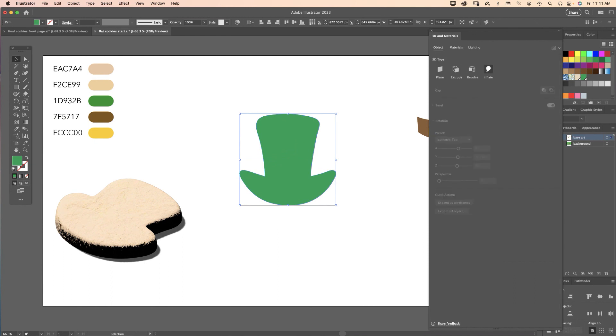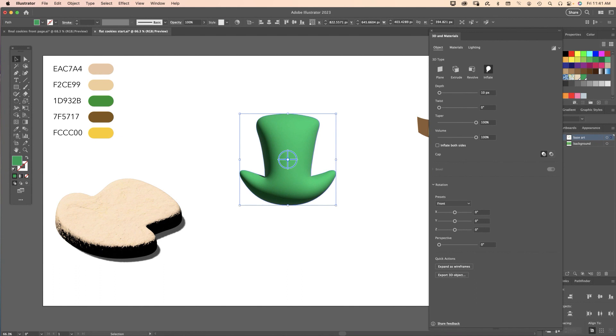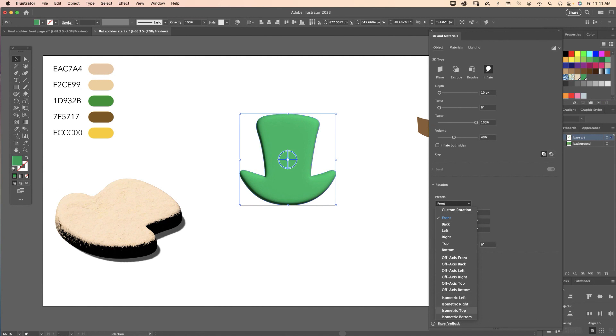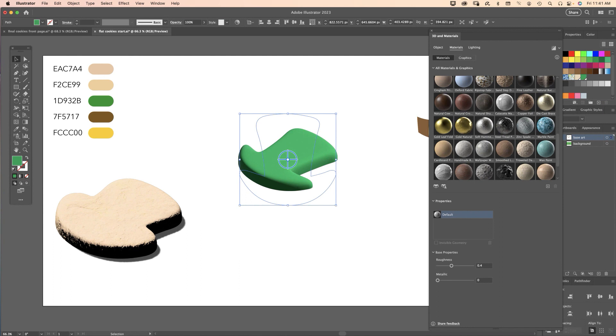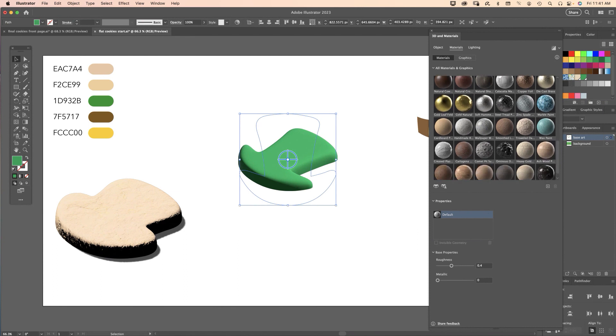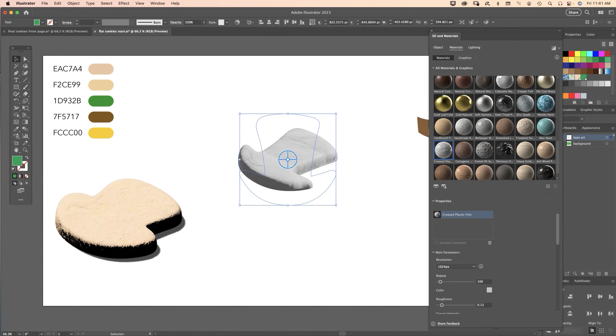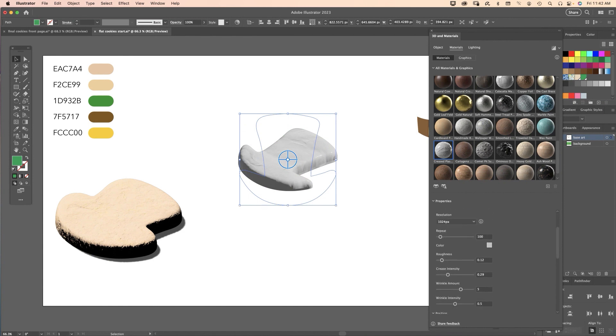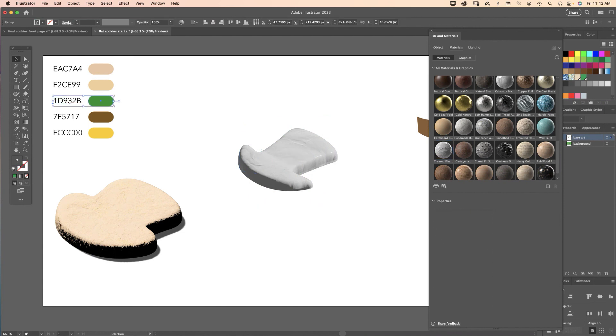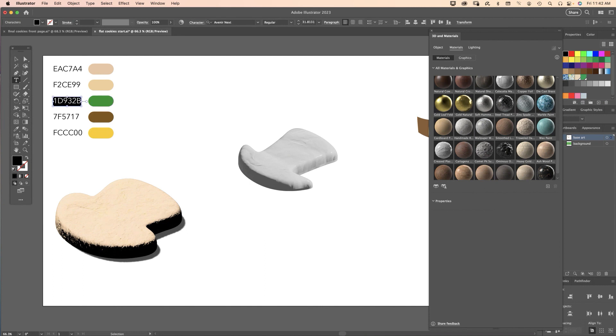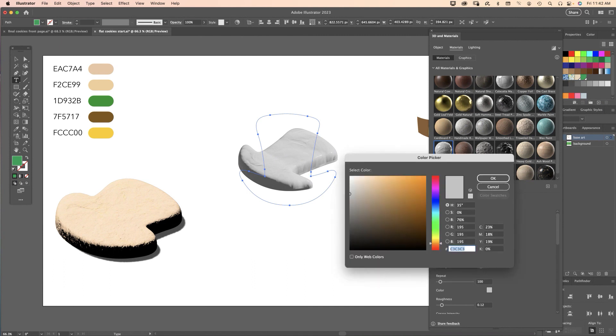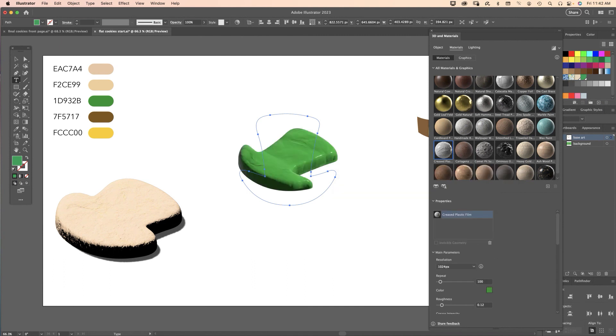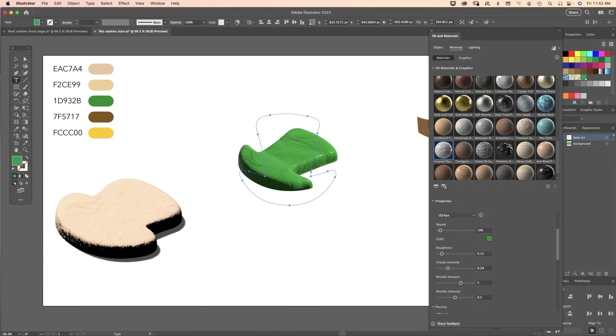Object tab, Inflate, and the volume setting I had for that was 40. Set the perspective at Isometric Top. Off to the Materials panel, and the material I found here that best looks like frosting or icing on a cookie is called Creased Plastic Film. I'm going to select that and I just need to change the color of this. I'm going to select my code, go back, reselect the hat, hit this gray color chip down here, paste that color in there. Now we have some green icing starting to go.